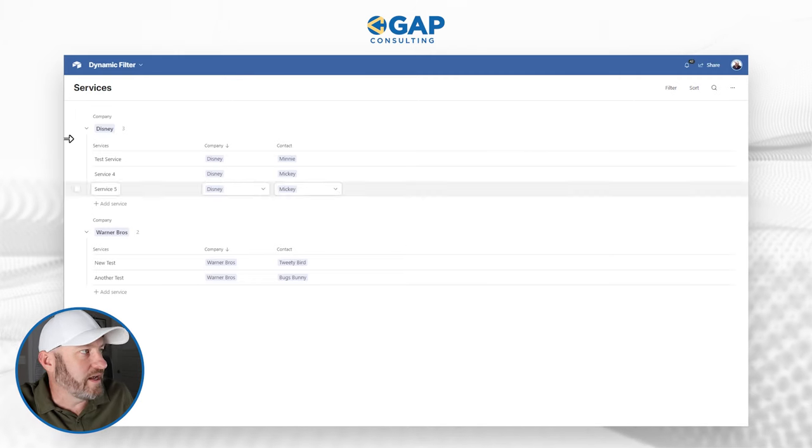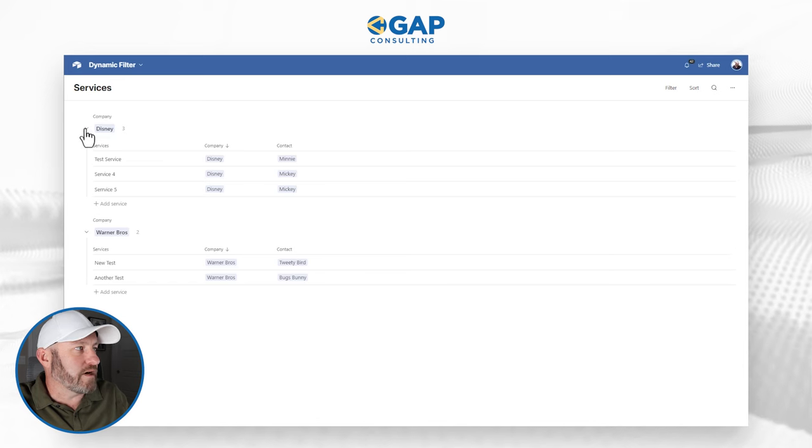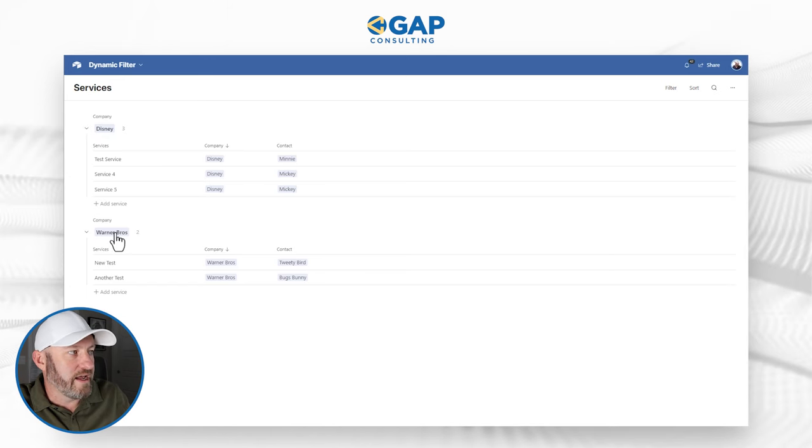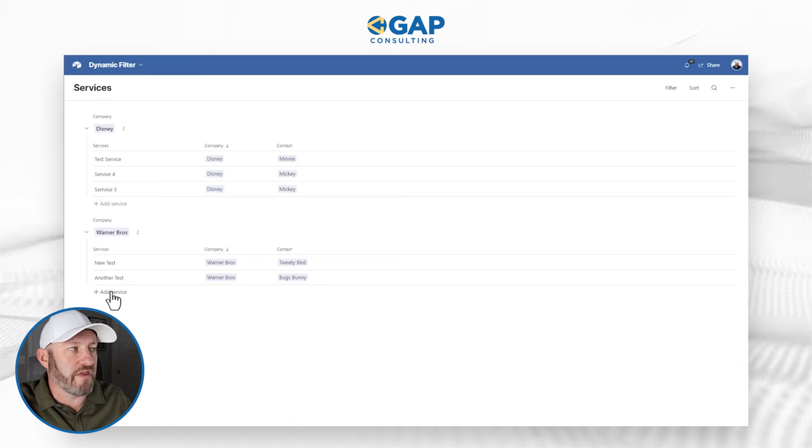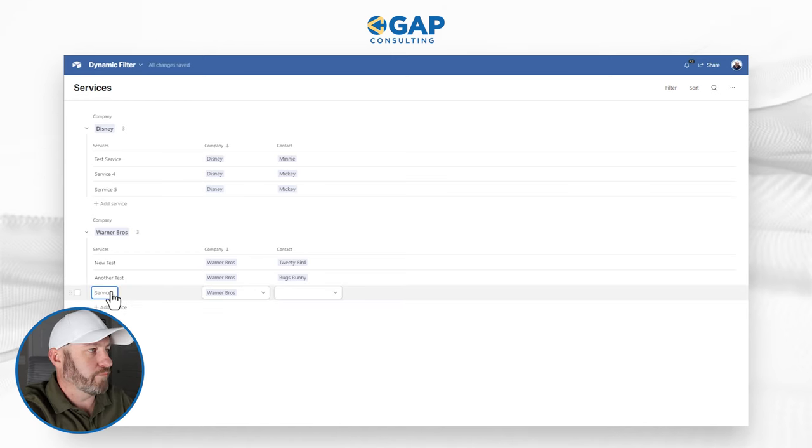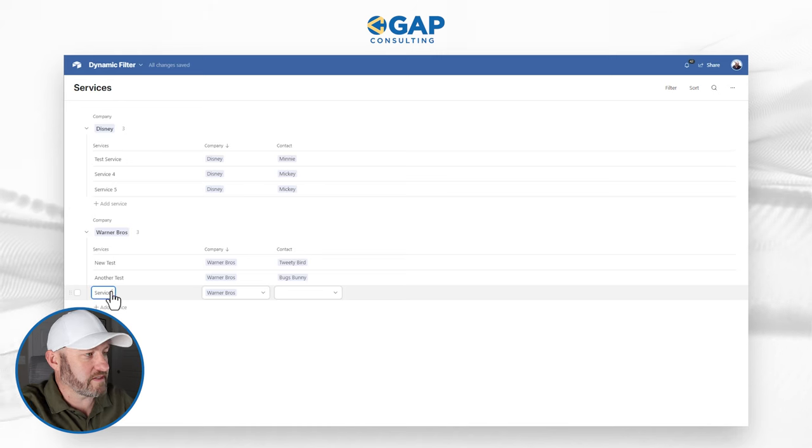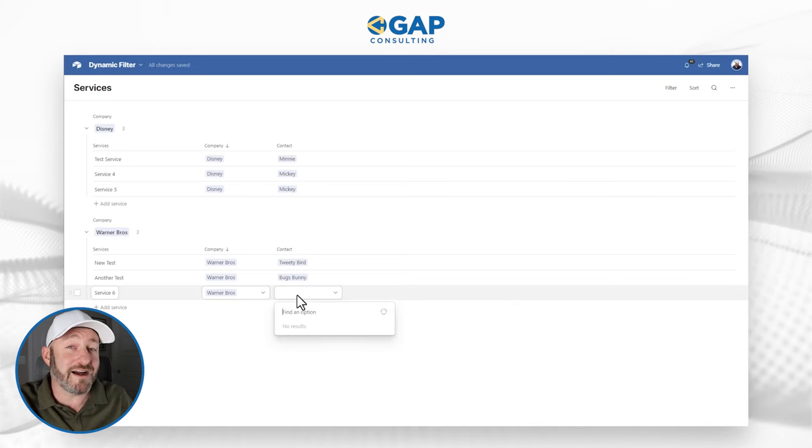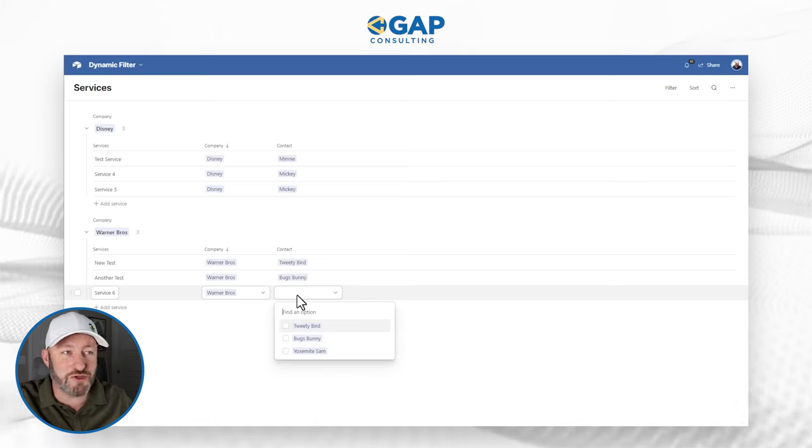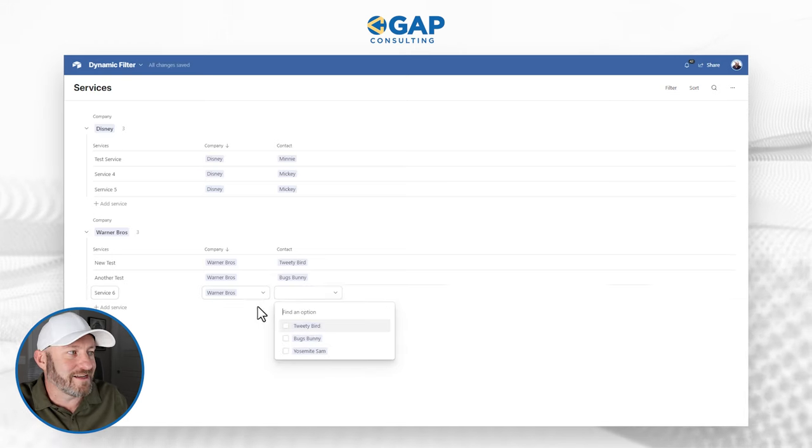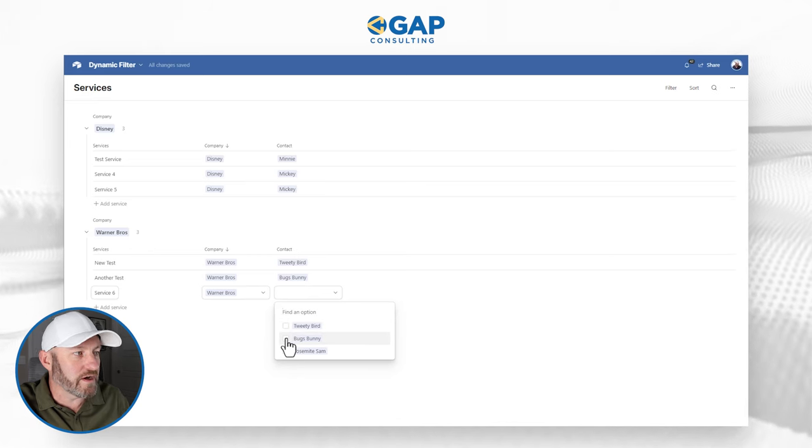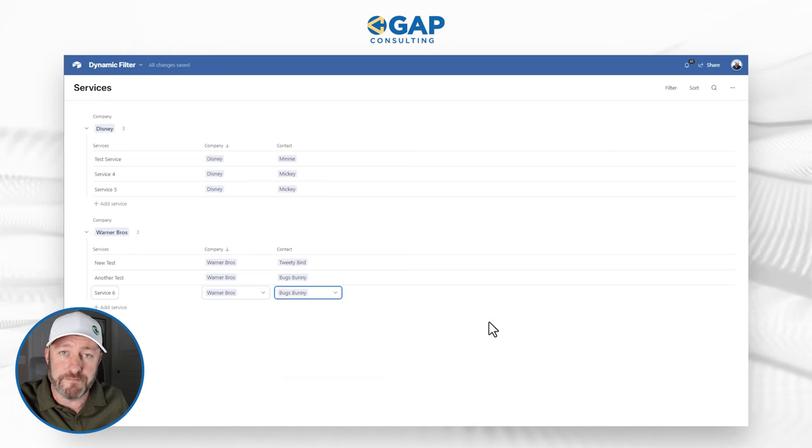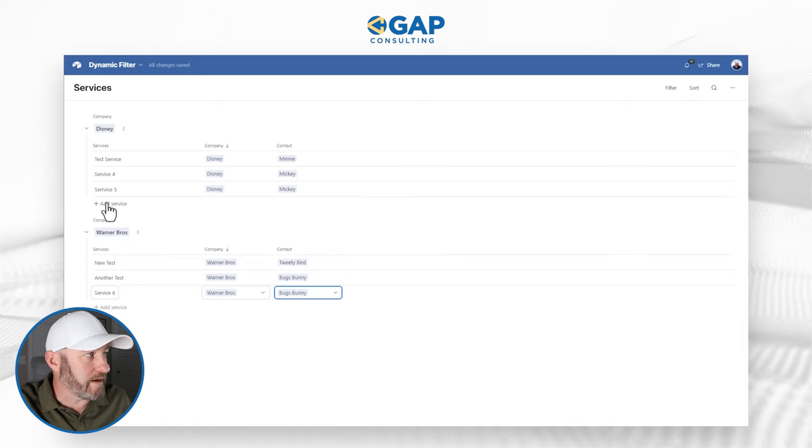I want to add a service. As you can see, I've added the different grouping here of Disney and Warner Brothers. And so if I want to add a new service, let's call that service six. I can bring it in here, type in service six. And when I open up my contacts here, because I have this magical solution built, it's only going to show me the contacts from Warner Brothers. Let's say this one goes to Bugs Bunny. Okay, cool.